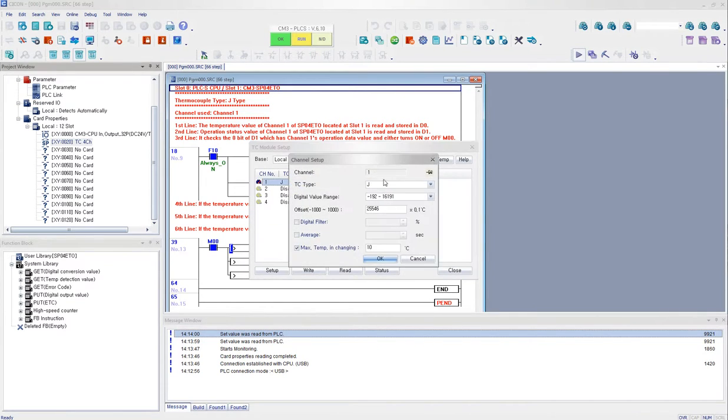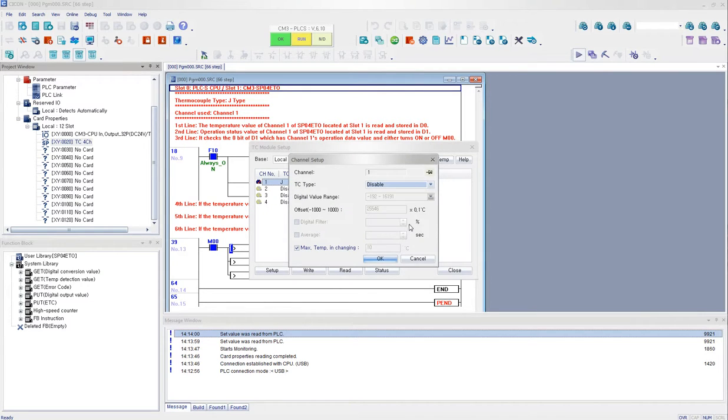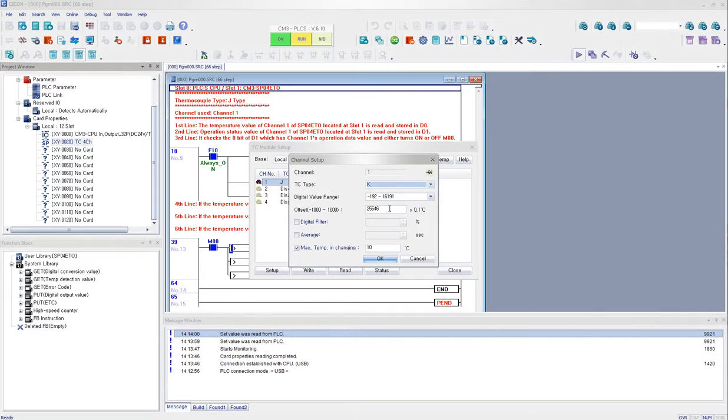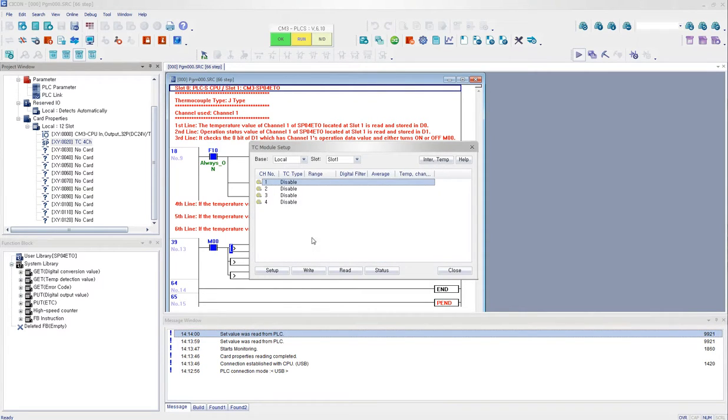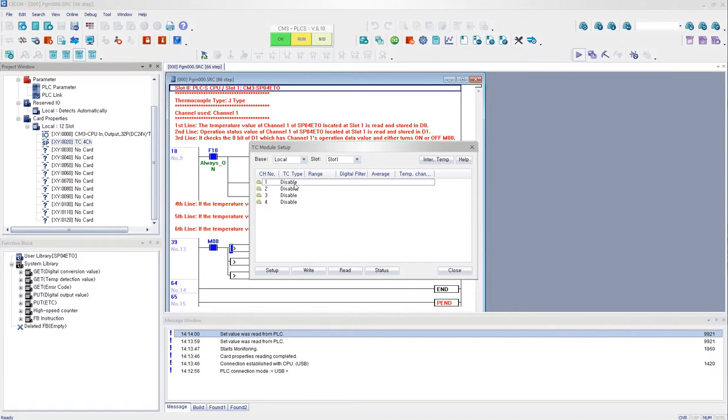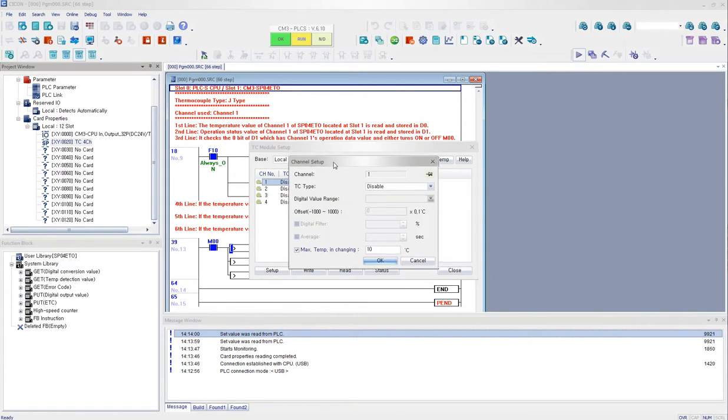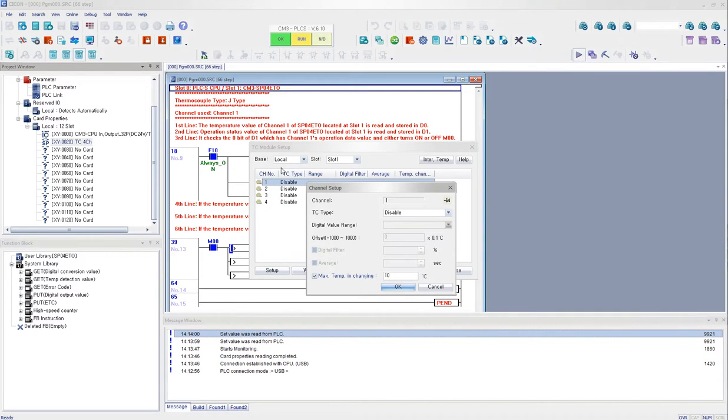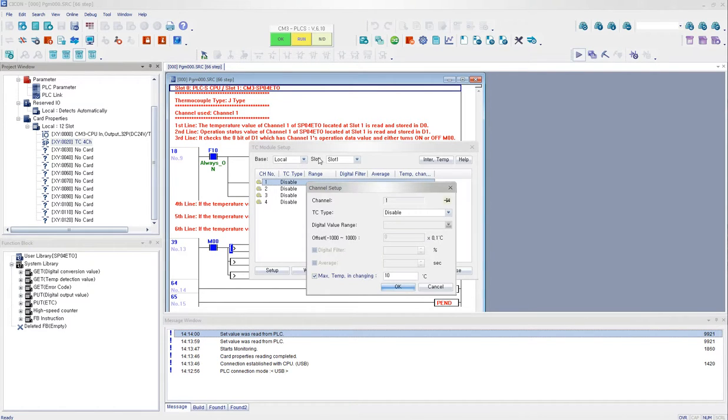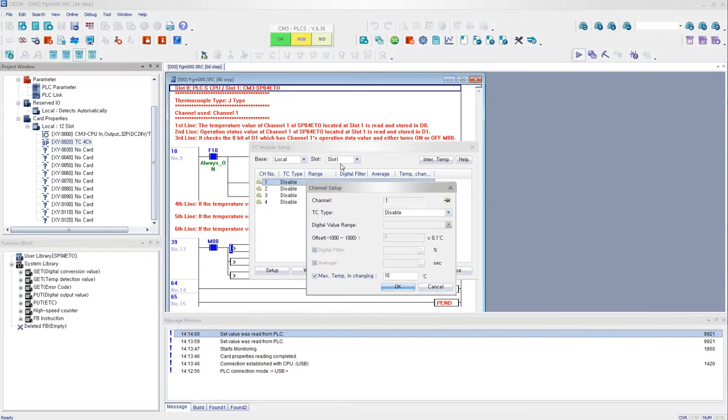When you first open up, the default will be on disabled mode. So this is what you initially have. So since I'm using channel 1, I'm going to double click channel 1. And it is located, my TC module is located on local base since this is CM3. And it is located next to CPU, so it makes it slot number 1.